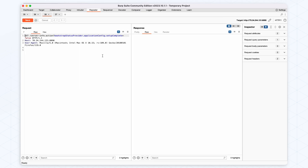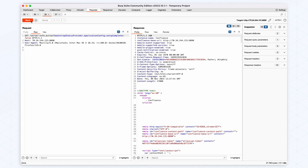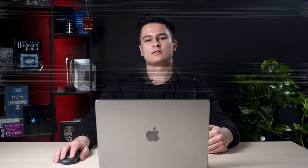First, we need to put the app in setup mode, and we do this by performing a request to the server-info.action path with the bootstrapStatusProvider.applicationConfig.setupComplete parameter set to false. This tricks the app into thinking the setup is not finished yet, which allows us to create a new account with admin privileges without being authenticated.